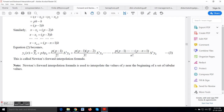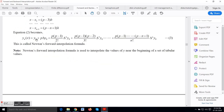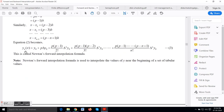Substituting all these values of the new variable p into the equation, we get the Newton Forward Interpolation Formula — equation number 3: y_n(x) = y0 + p·Δy0 + p(p−1)/2! · Δ²y0 + p(p−1)(p−2)/3! · Δ³y0 + ... + p(p−1)(p−2)···(p−n+1)/n! · Δⁿy0.